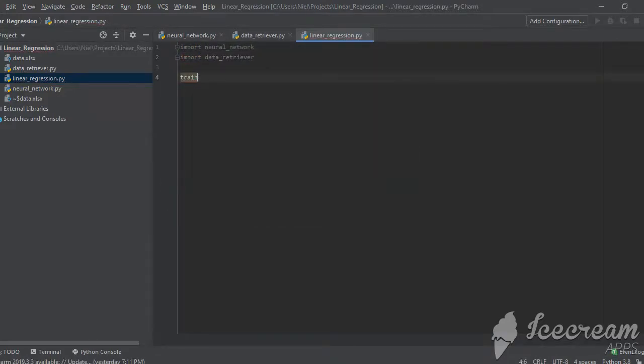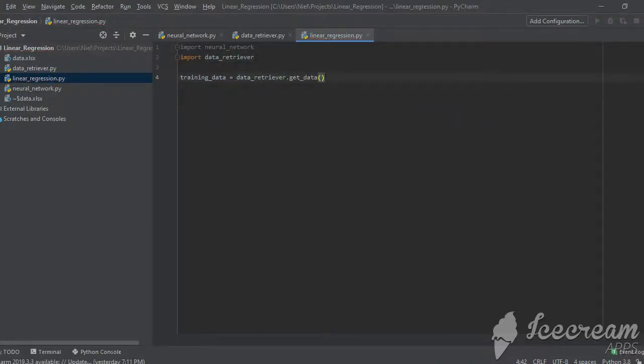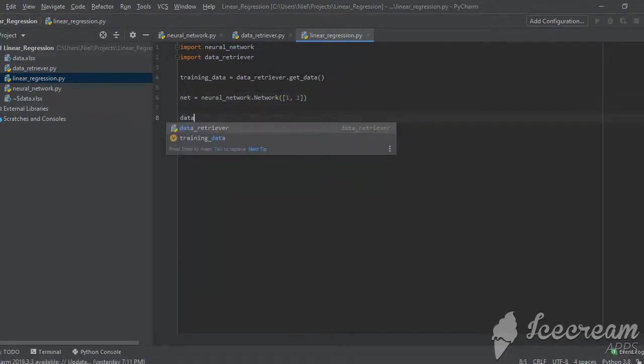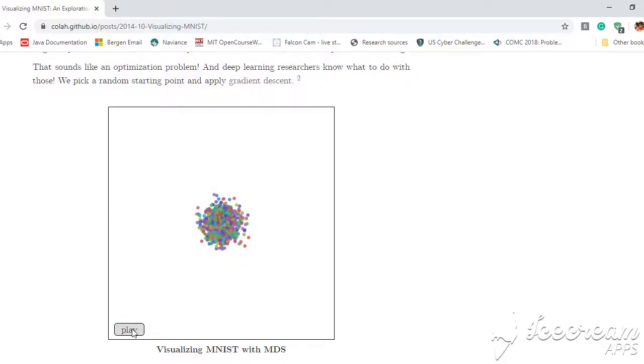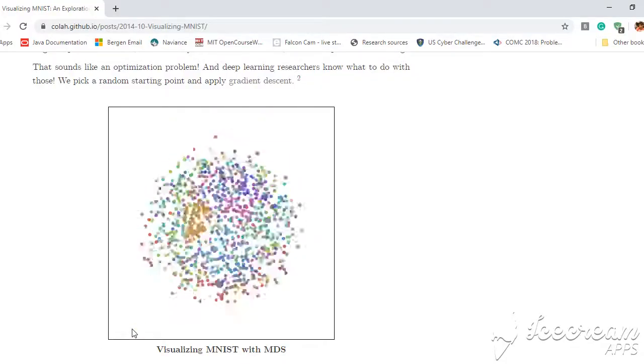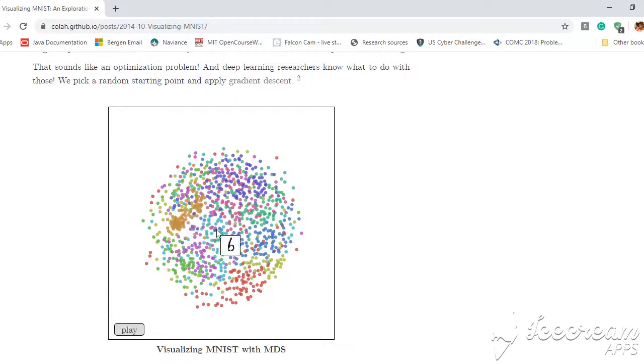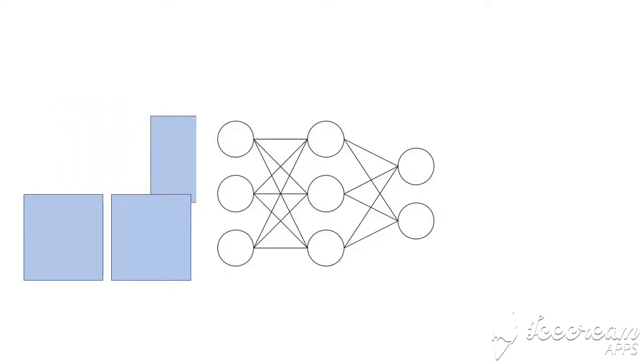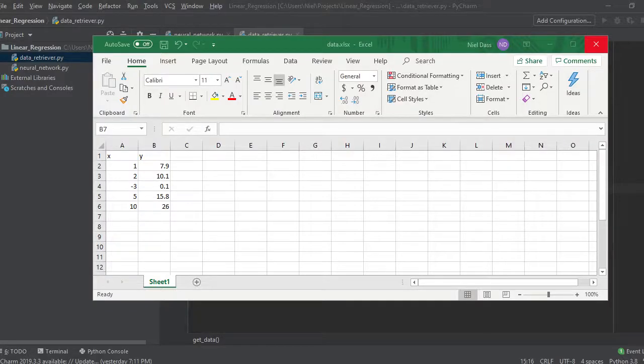The first thing we do is call get data to retrieve and store the necessary excel data for training. Then we create a network object called net, which is instantiated with two neurons. After that, we get the size of the training data and then use that as the mini batch size. Usually training data is super large and processing it all at once would require a huge amount of computing power. So instead, what we do is divide it into smaller mini batches, which the network uses separately to approximate its partial derivatives. However, for our basic demonstration, we don't have a large number of points, so the network should not have a problem with processing all of it in one go.